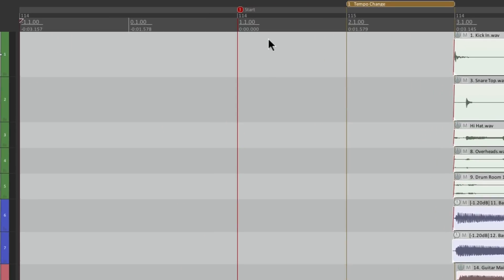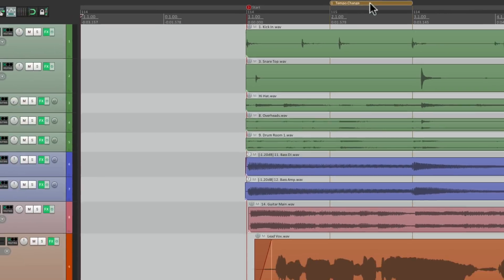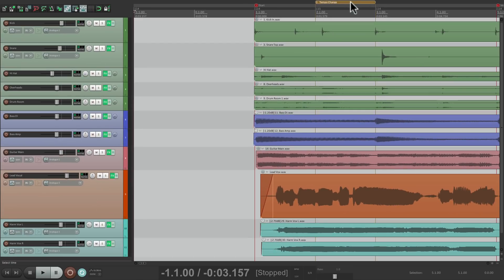But there's a problem with that. It didn't move over the markers, our tempo changes, or the region. So we want that stuff to move too.